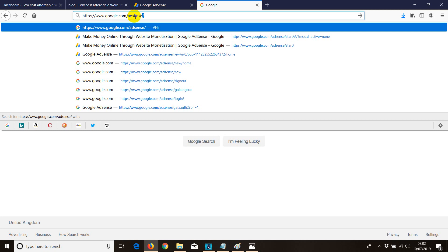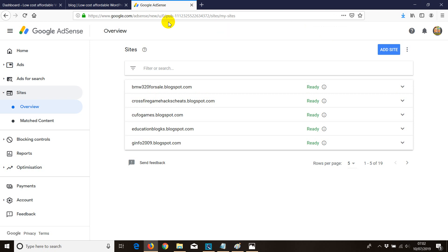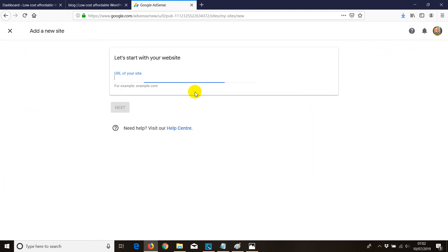If you already have an AdSense account you can skip the signup and just log in. Once logged in, we need to add a domain to the existing AdSense account. Grab the URL, go to Add Site, add the website, remove the trailing forward slash, and click Next.